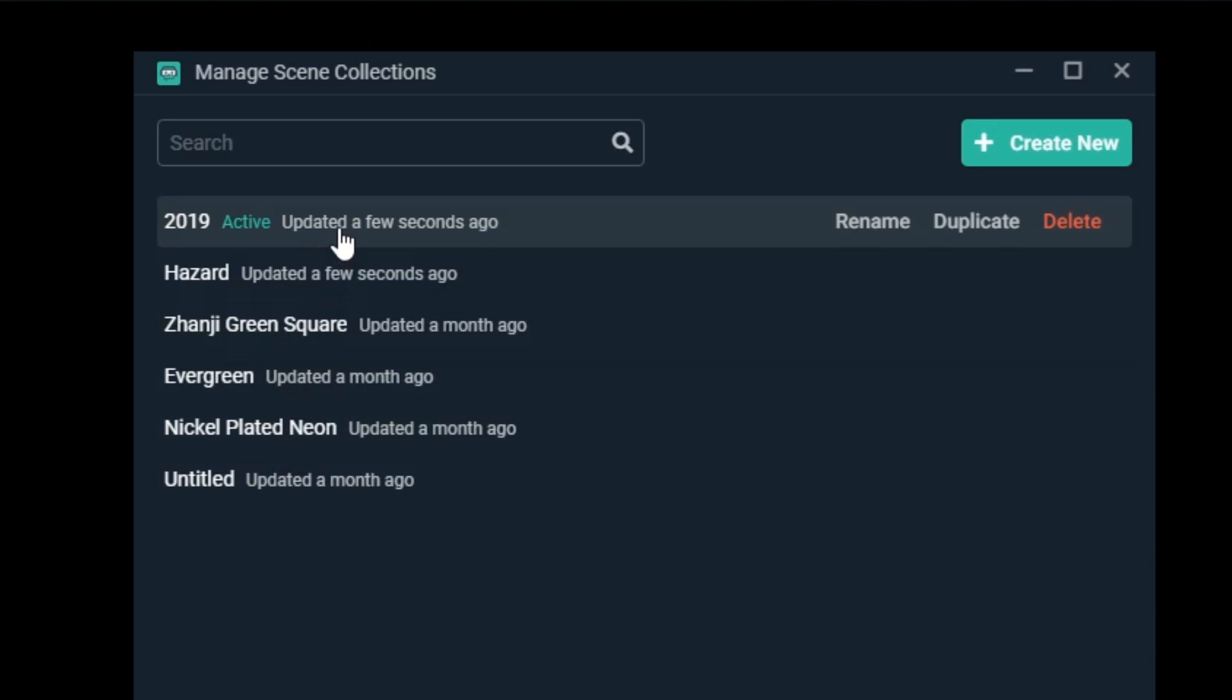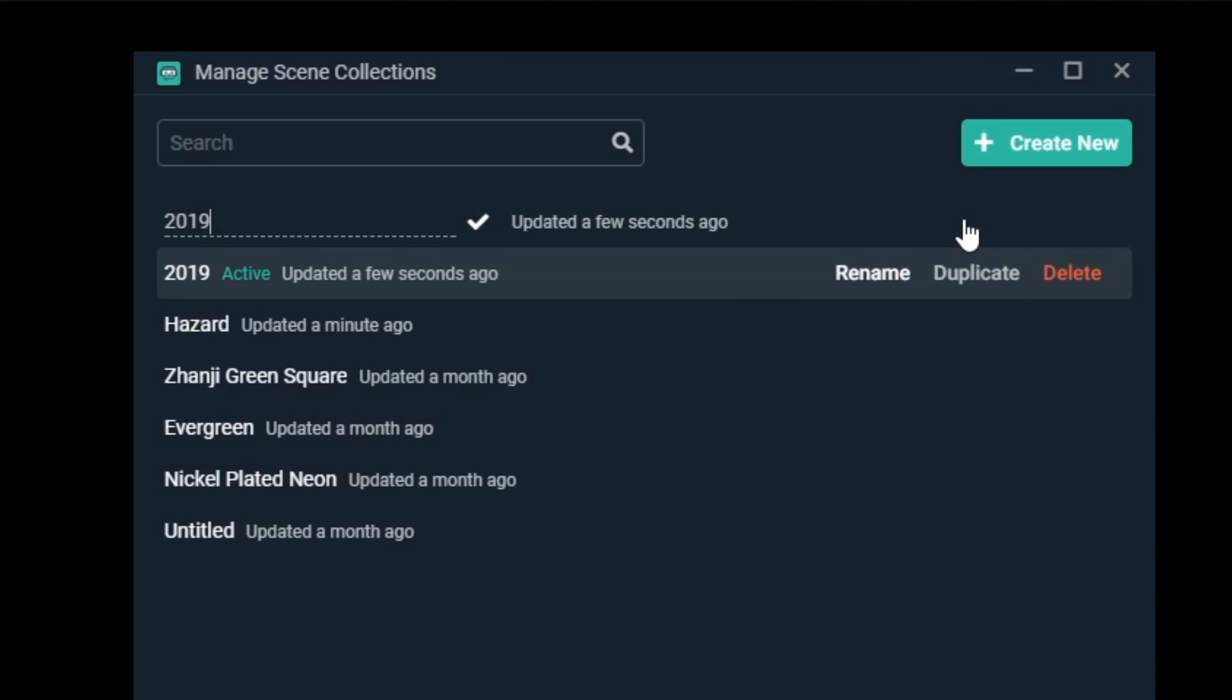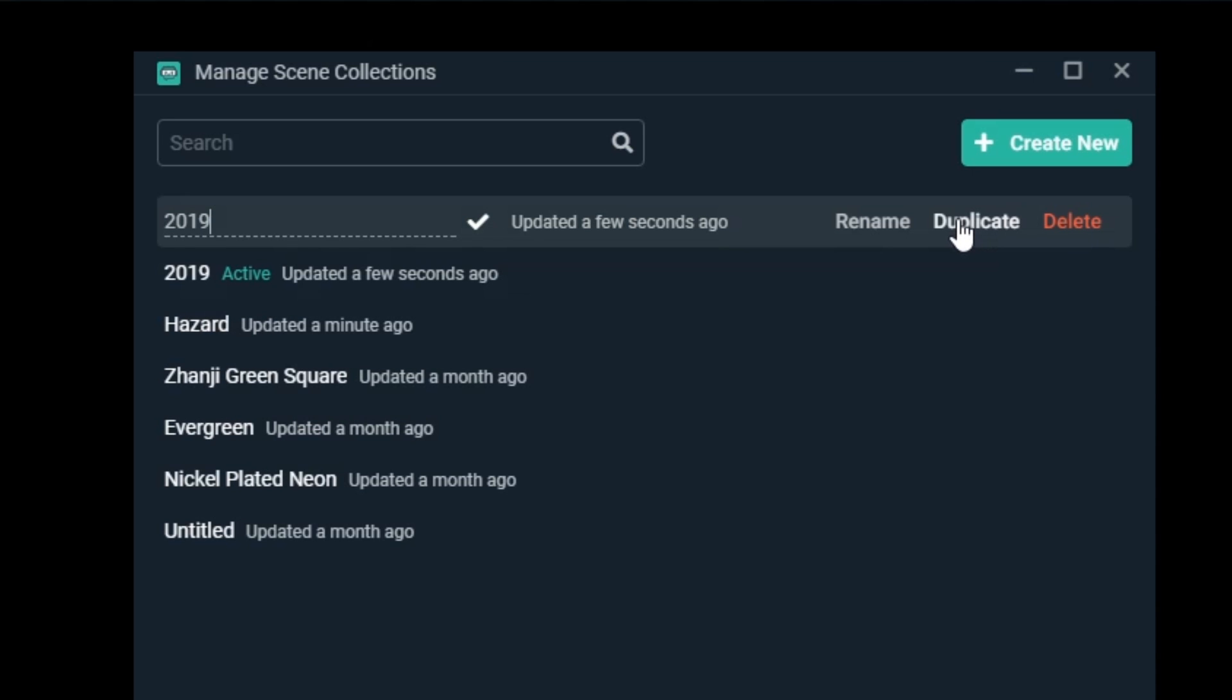We've created our first scene collection. So now let's duplicate a scene collection. We can do this by mousing over a scene collection in the list and clicking Duplicate.